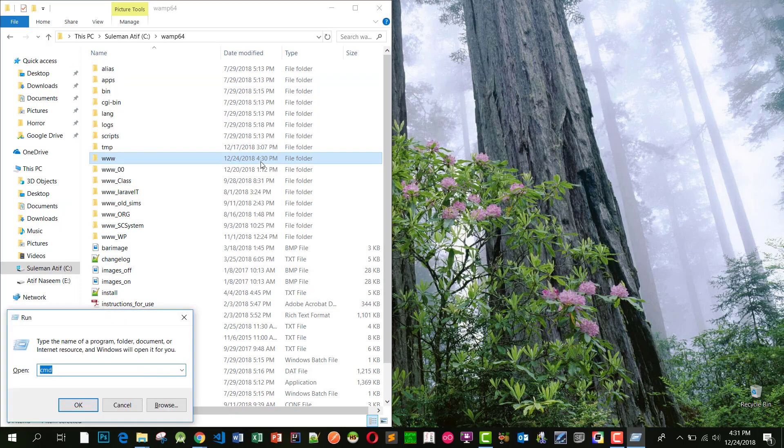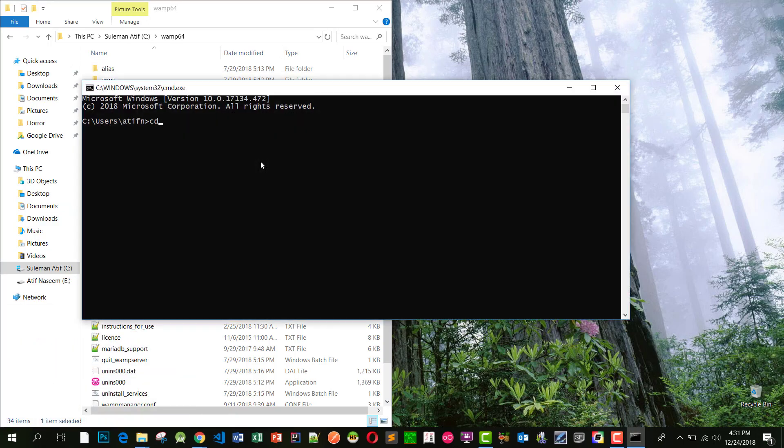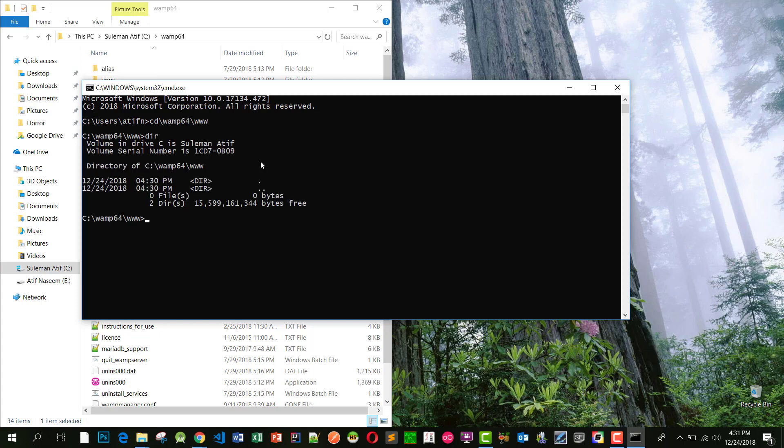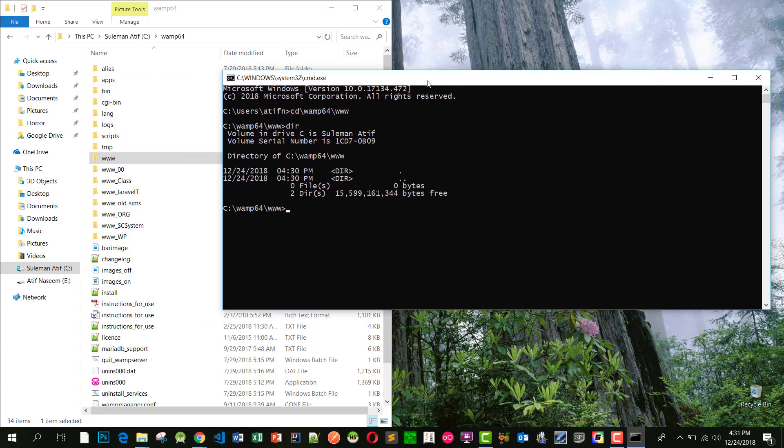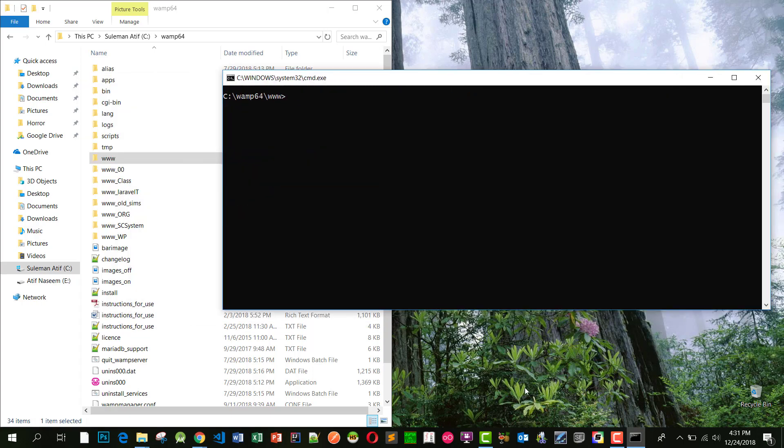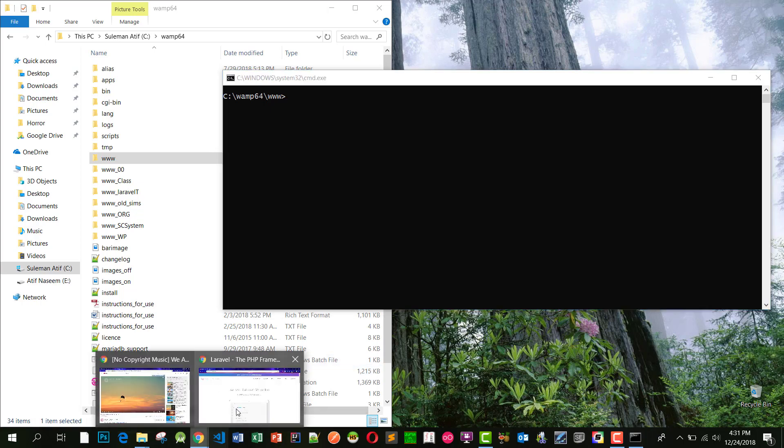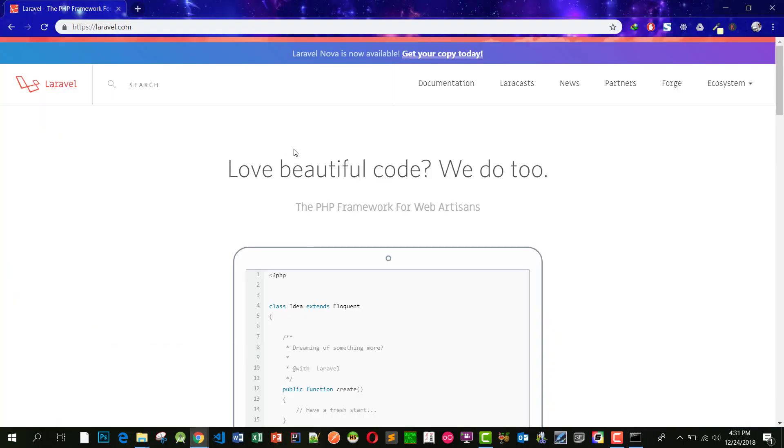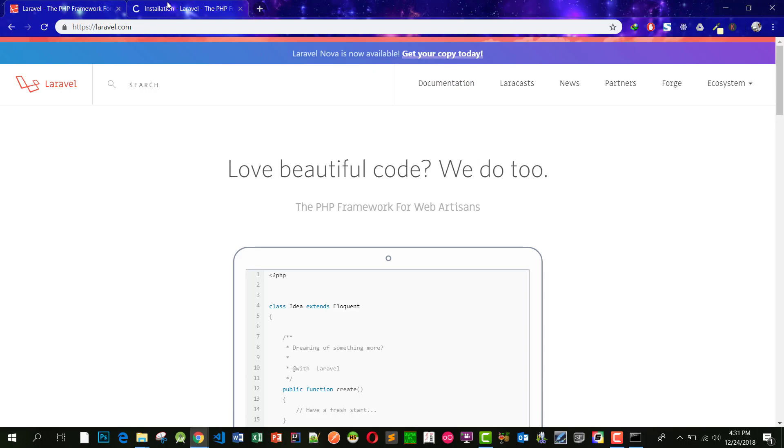Start command prompt and let's change the folder. Let's go to the WAMP64 and www. This is our www folder. Let's go to the documentation.